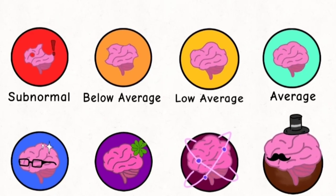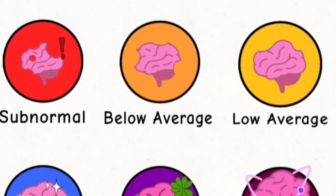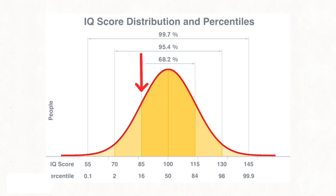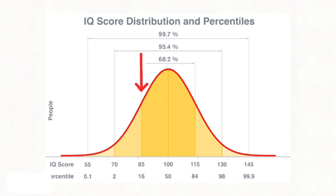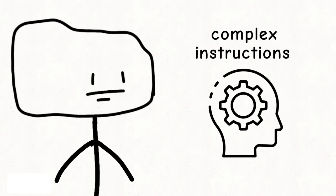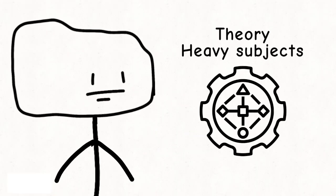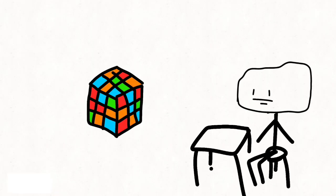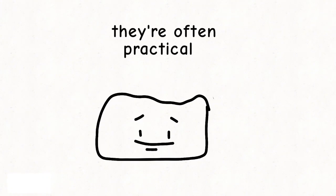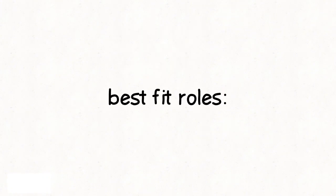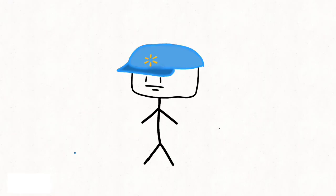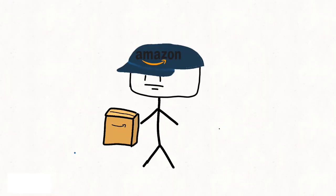Below average, IQ 80 to 90, roughly 16% of people. These individuals can live independently but struggle with complex instructions and theory-heavy subjects. They learn best by repetition and hands-on practice. They're often loyal, practical, and grounded. Best-fit roles: manual labor, retail, delivery, and care support positions.